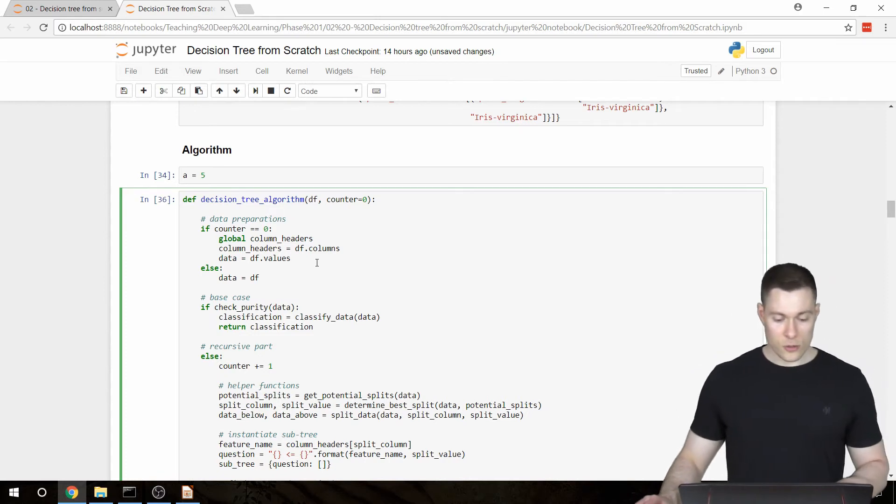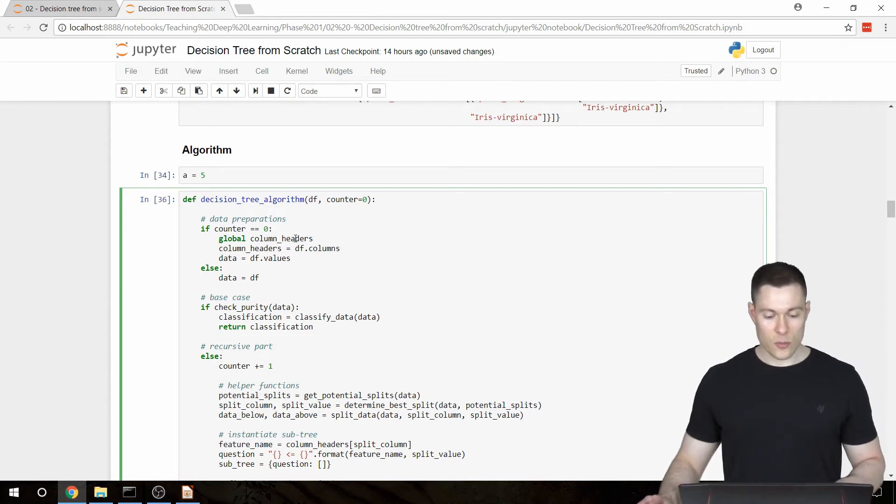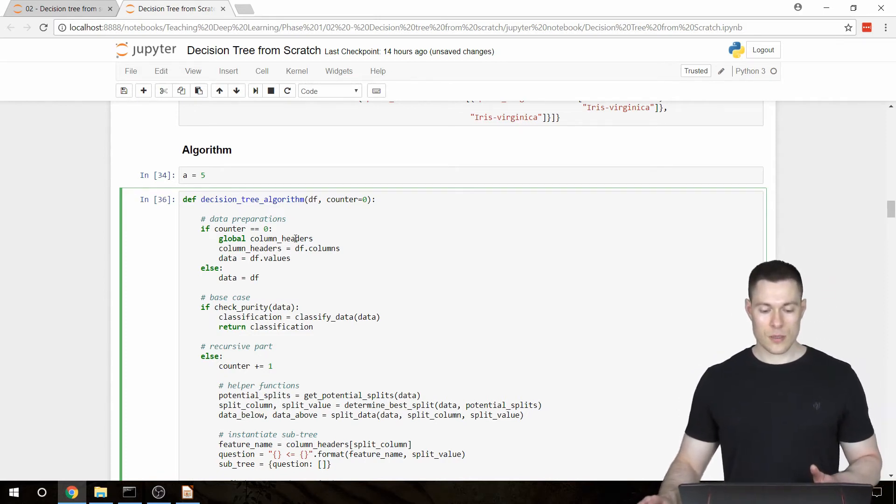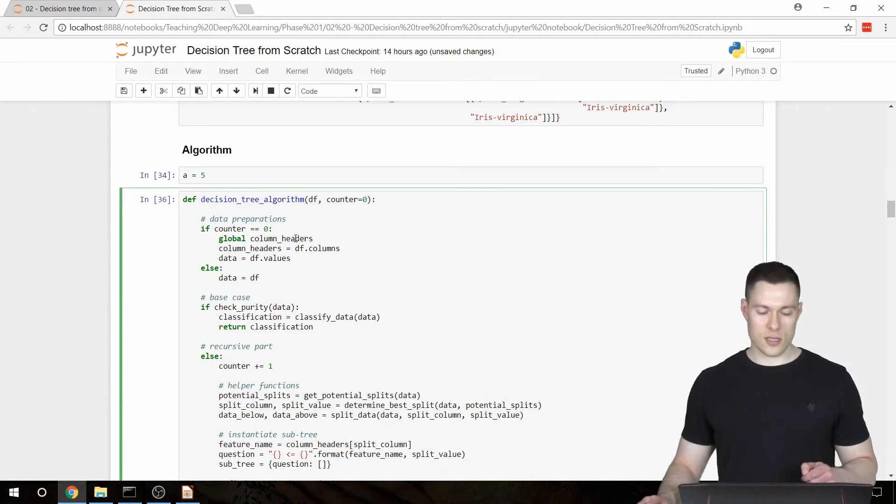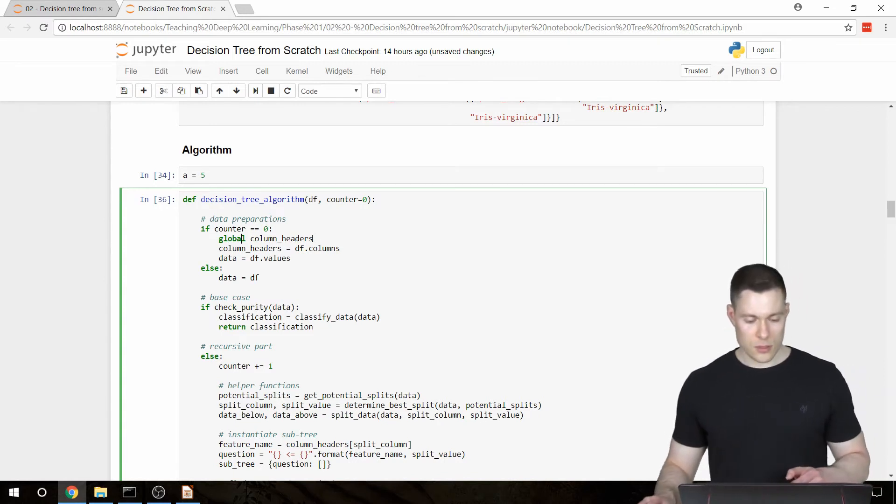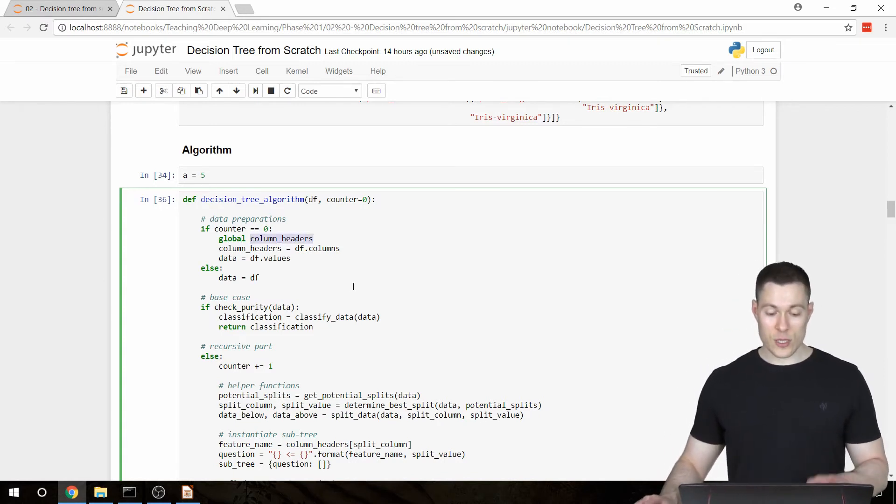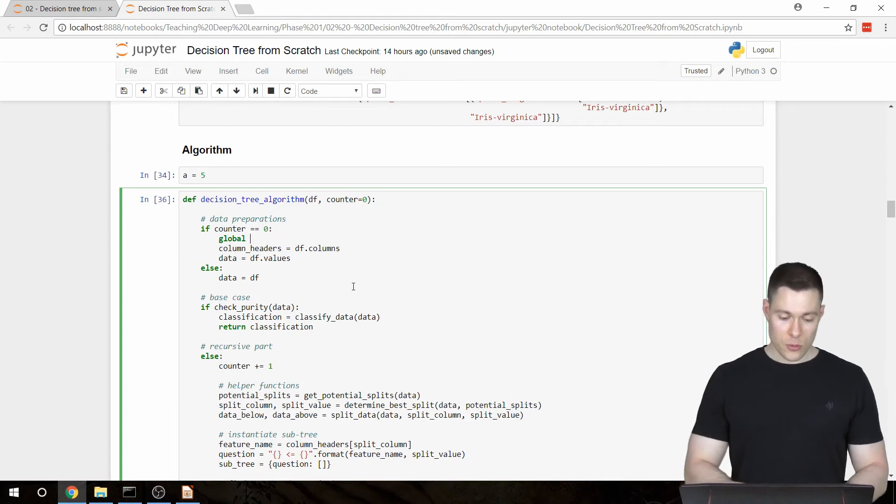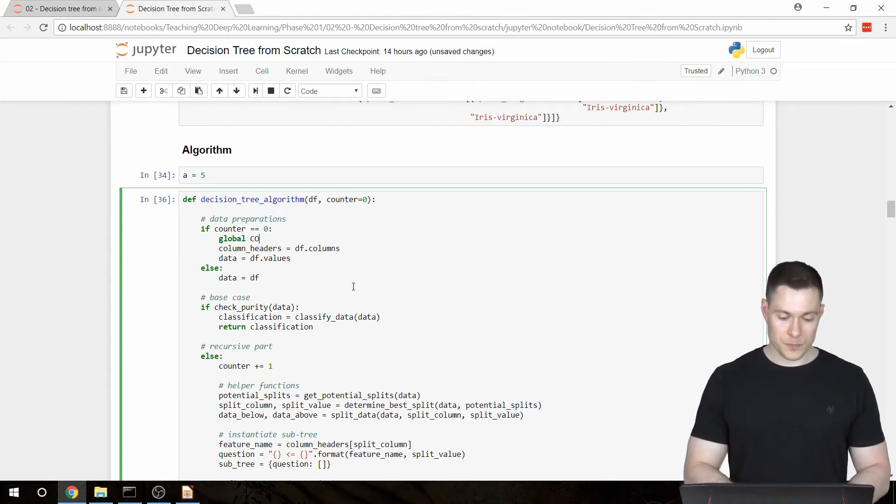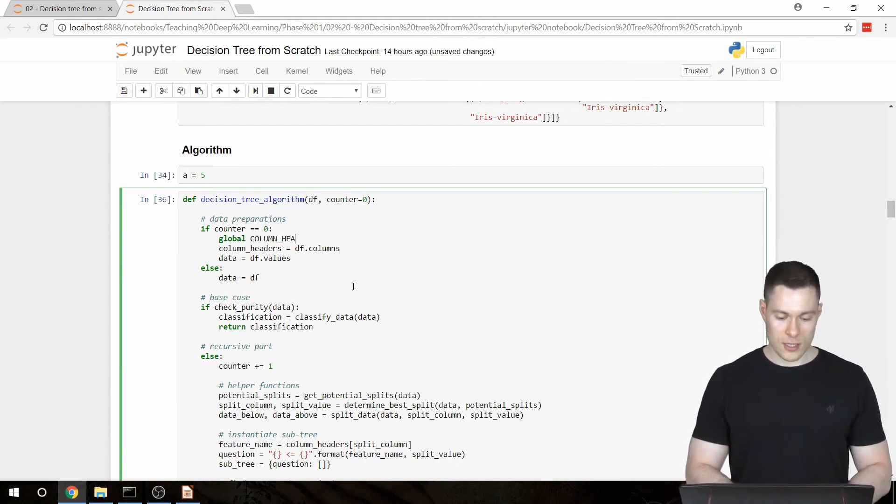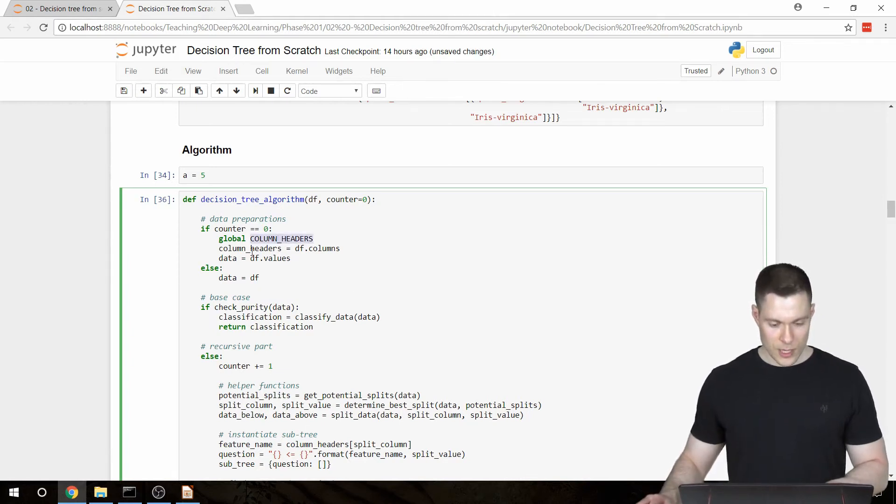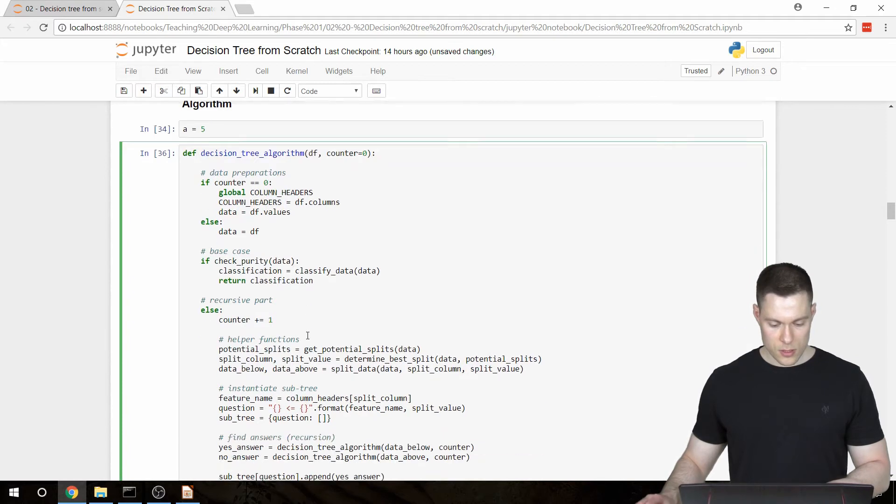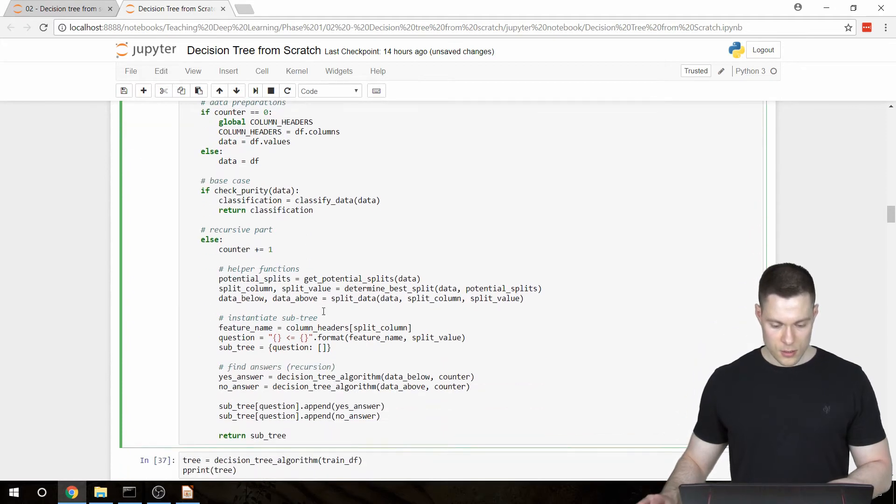And now since this column headers variable is basically a global constant, and also to indicate that it's kind of a special column, we're going to name it just using caps. So I'm going to say COLUMN_HEADERS in caps. And then we're going to rename this variable here and here.